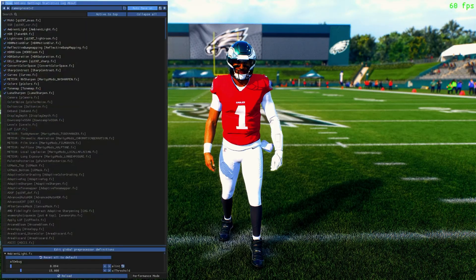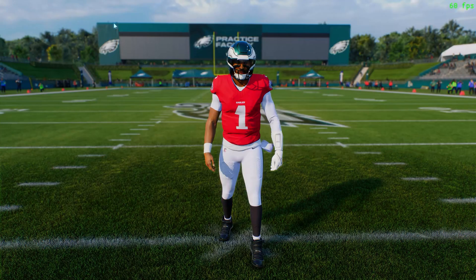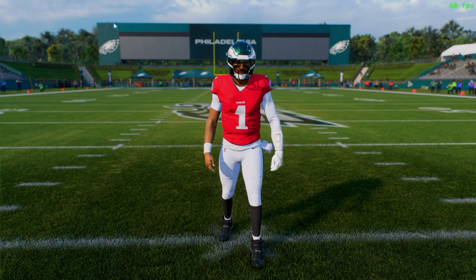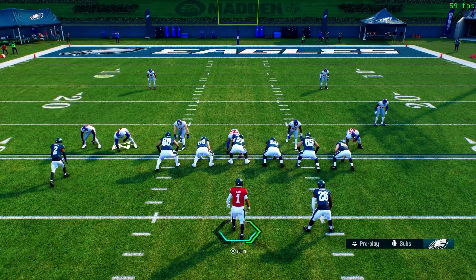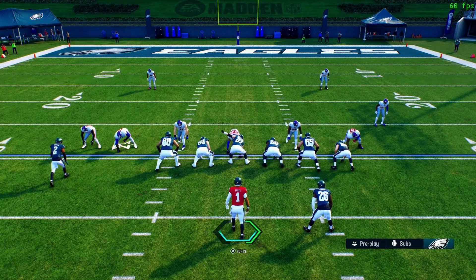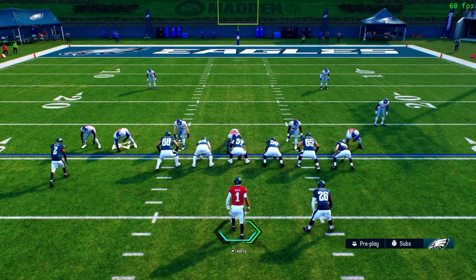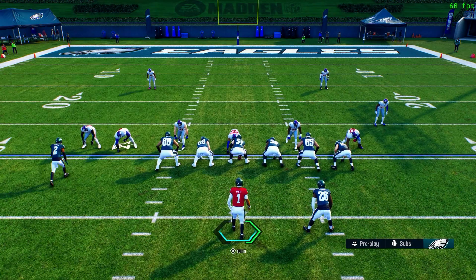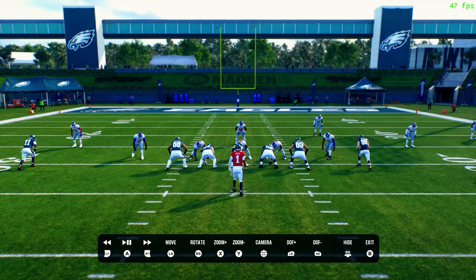Why did we bind the Insert key? Because the Effect Toggle — if you press Insert, your Reshade turns off, and again it's on, off, on, off. So you can do comparisons and see how you like it in different situations. It's particularly useful if you want to see if there is a performance impact. With the Reshade on versus off, you can see the difference. It just gives you the ability to toggle the effect.